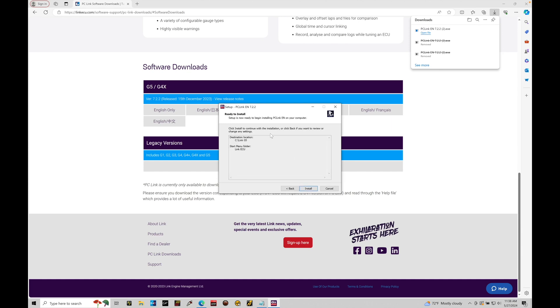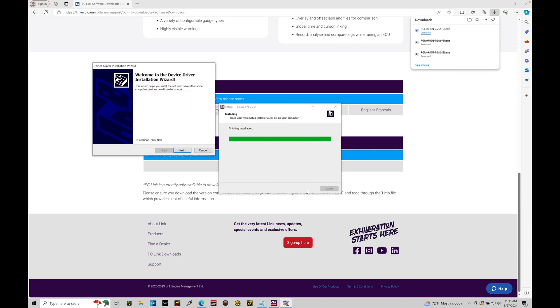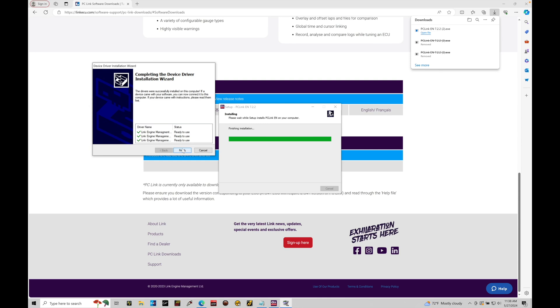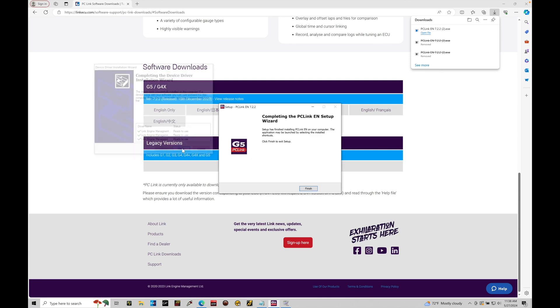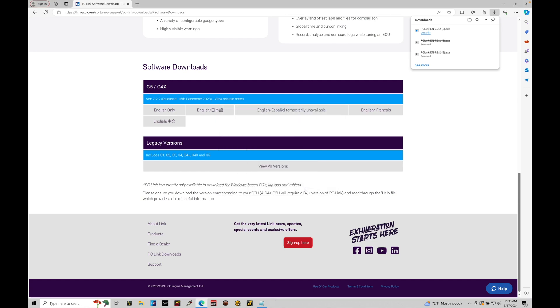Now we see that the software is ready to install. We can see the location is C drive Link G5. Start menu folder, Link ECU. That's fine. These are the defaults. Let's click install. The install should be pretty quick. And then we can find here there is a device driver that needs to be installed. So we'll go ahead and click next. That installed pretty quickly. Let's click finish. And now we're done installing the software. It's very simple.